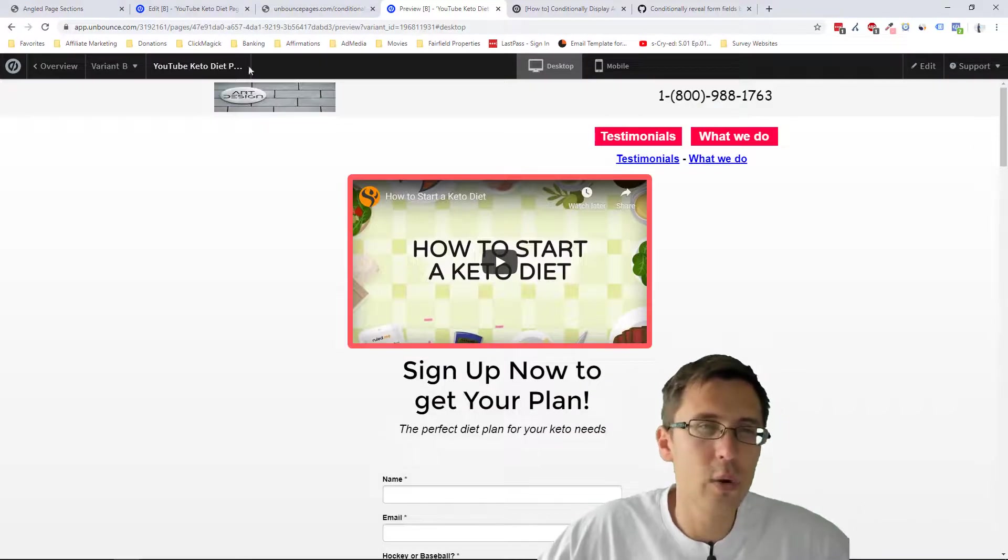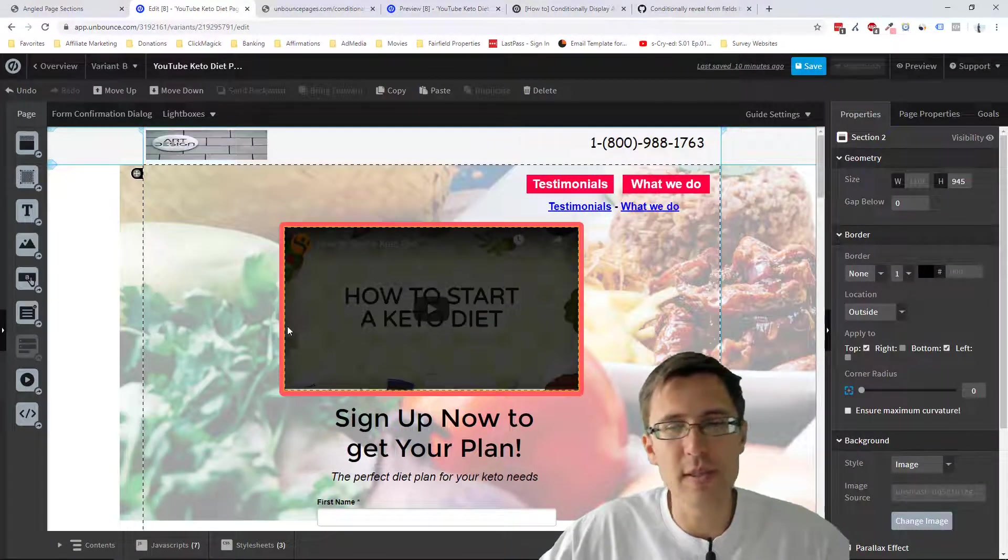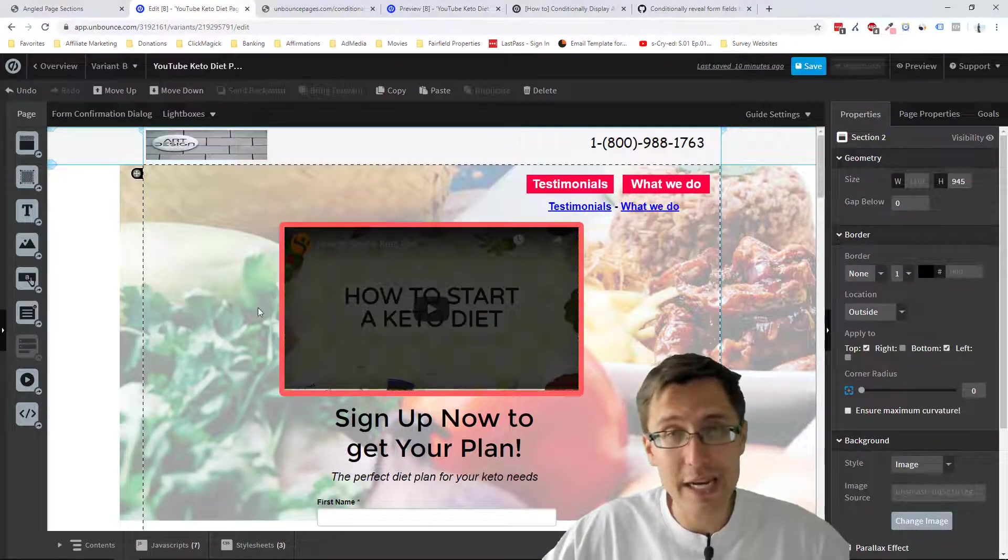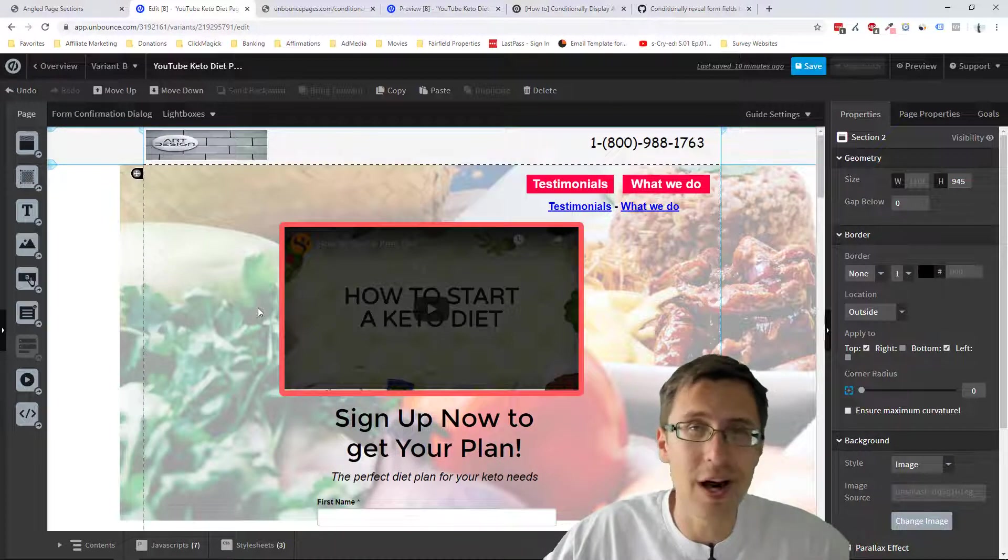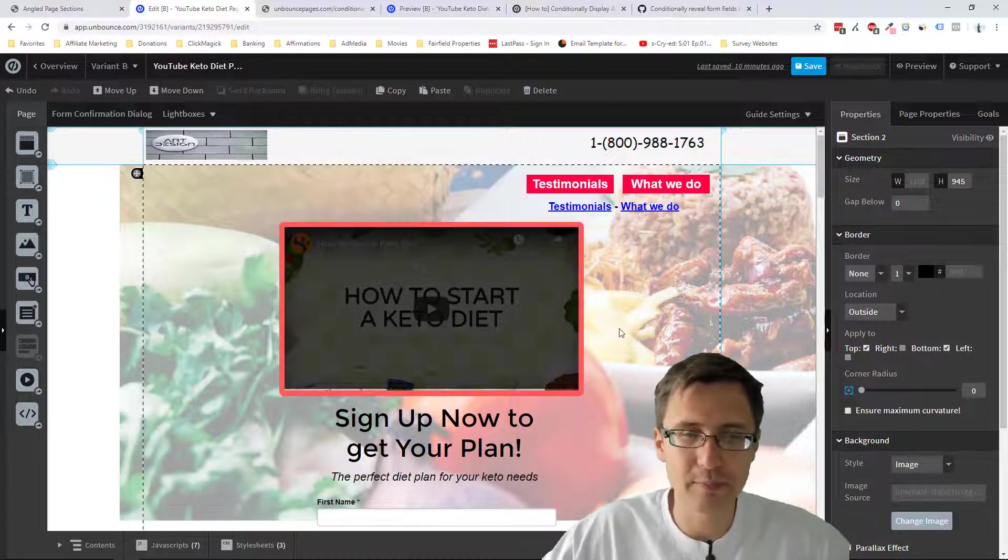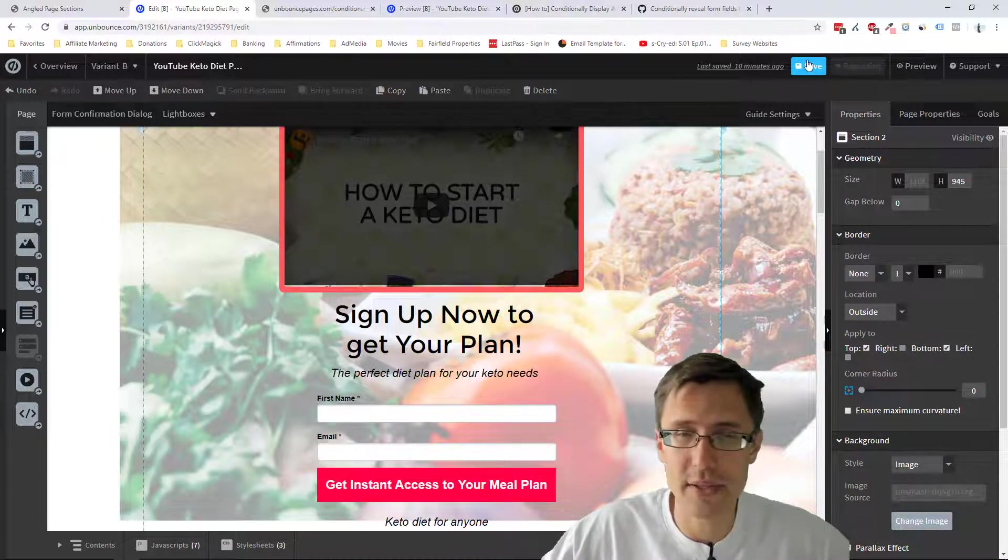So we're going to get to it. We're going to use this page that we use for our Unbounce testing. And let's get started.